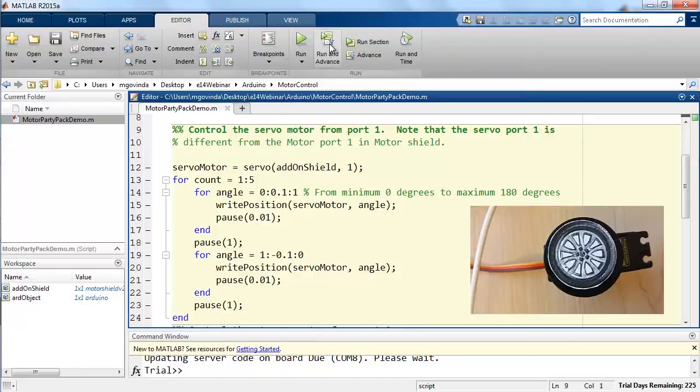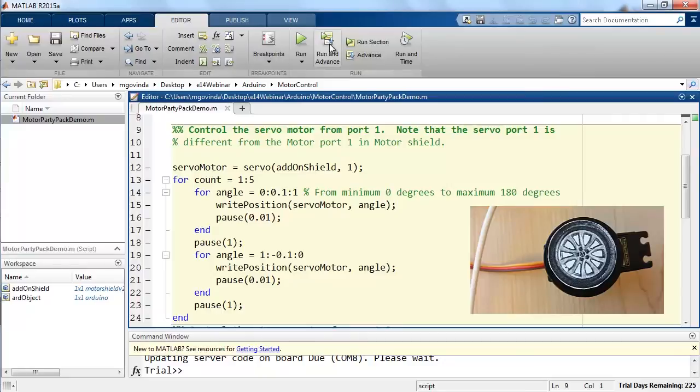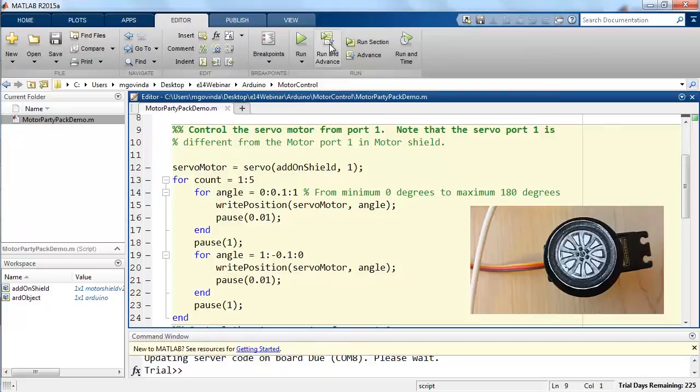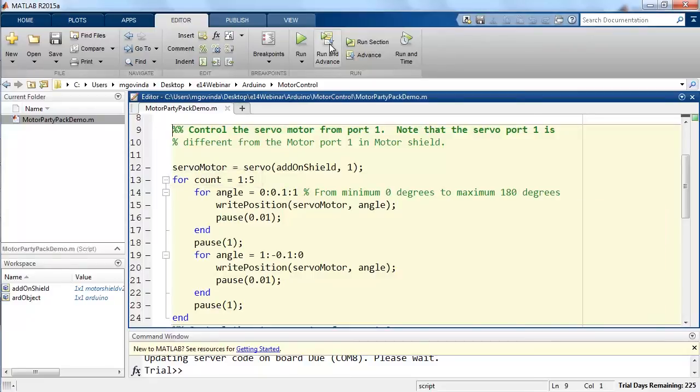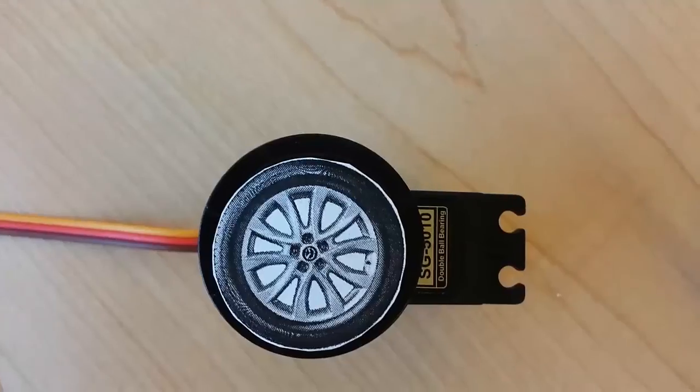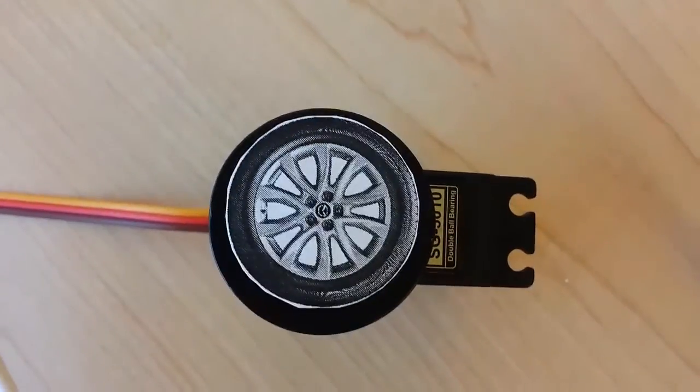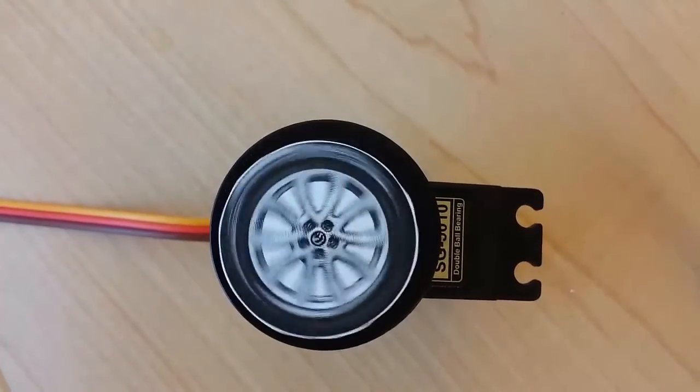Here in this section of code, the servo and writePosition functions are the ones we need to pay attention to. Servo function lets you communicate from MATLAB to the servo motor that is connected in the port number mentioned in the second input. The writePosition function allows you to command the servo motor to move to the position mentioned. Here I am using a for loop to move the motor from 0 to 180 degrees five times back and forth. I have attached an image of a wheel here to the servo motor to show it in action.